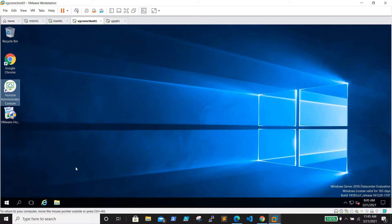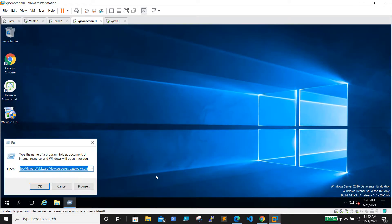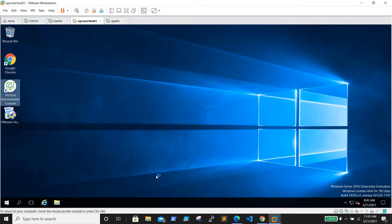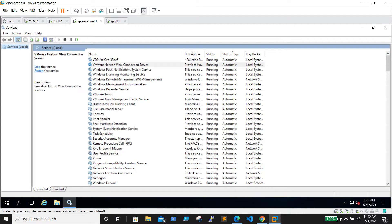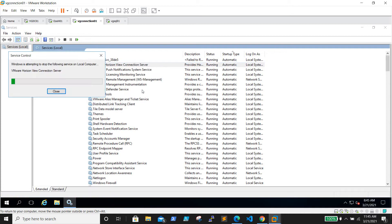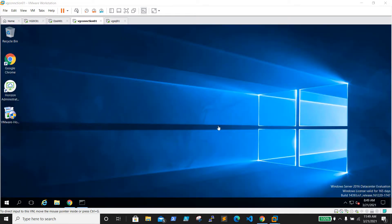Now we need to restart the service. It will take a couple of minutes to come back online. If you browse during that time, it will say the site is not available. I'll pause the video and come back once the connection server service is up.